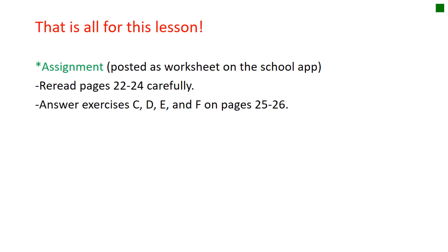That's all for this lesson. Your homework, which will be posted on the worksheet section in your app: re-read pages 22 to 24 carefully, and answer exercises C, D, E, and F on pages 25 and 26. Don't forget to go back to the skills in the eBook to help you answer some of the questions. For anything further, write your questions and I will answer them on our next Zoom live meeting, or you can contact me through WhatsApp. See you and stay safe.